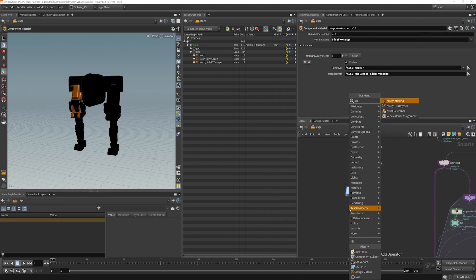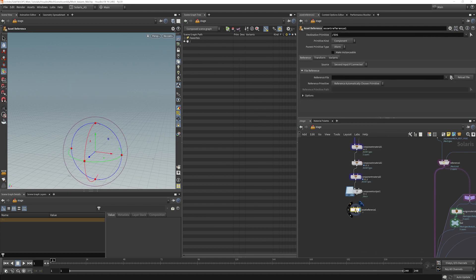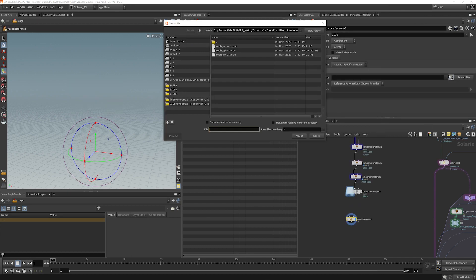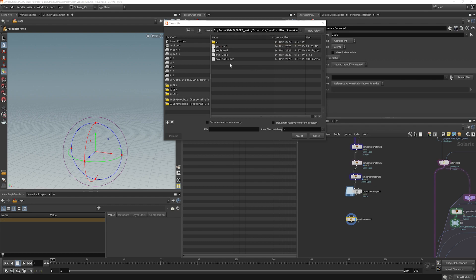is to go for the asset reference. Choose our reference file. And here we're going to find the component builder asset that we just did. And we will grab the mech usd.